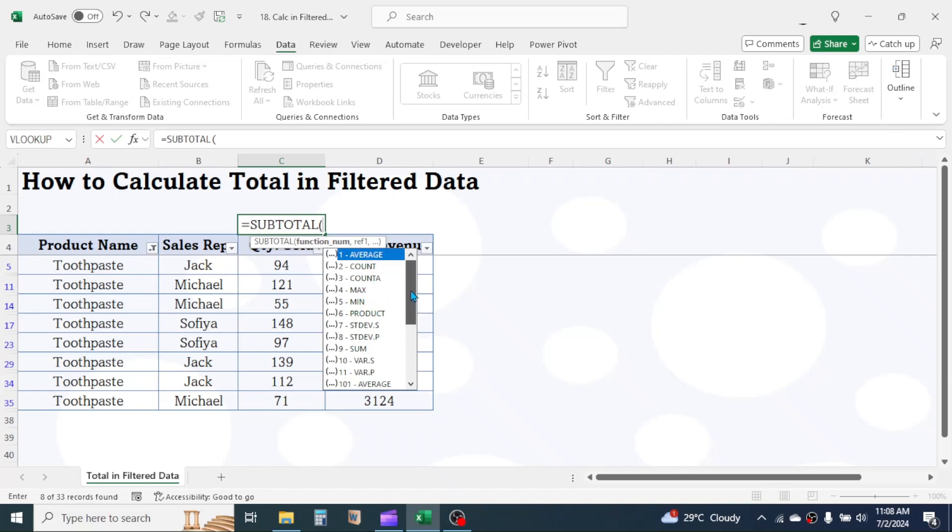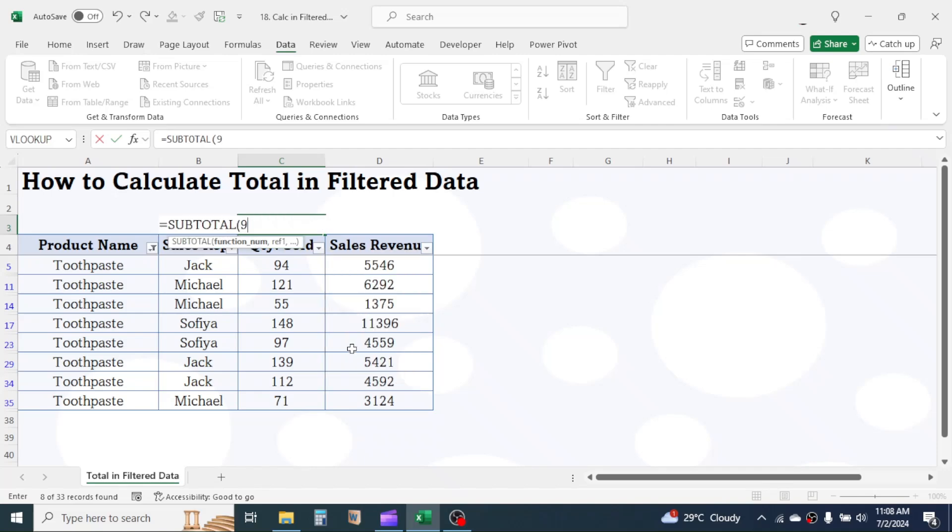Here in this particular case, we need the total. So choose function number 9 by double clicking on it, or you can directly type 9 too. Then give a comma.